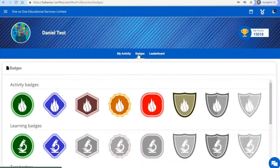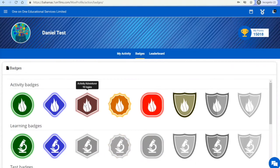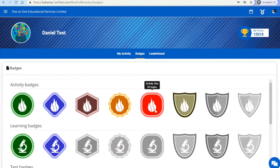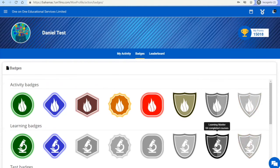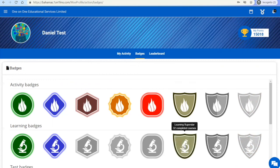You can go to badges, where you will see a list of all the badges you have achieved, as well as what you need to do to get the badges that you have not yet achieved.